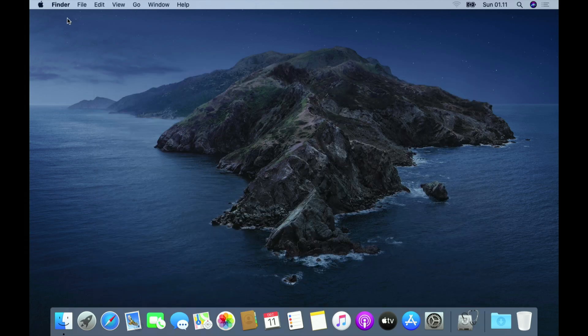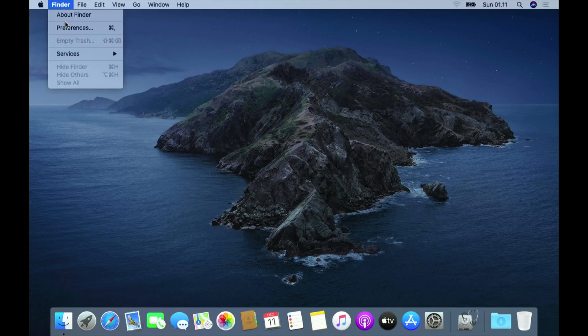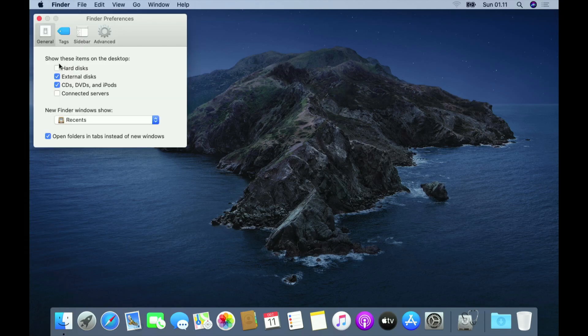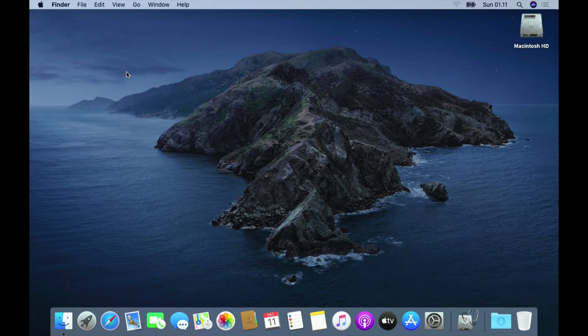On the top menu click Finder, then select Preferences. Now click the tick on Hard Disk. As you can see, on the desktop only the Macintosh HD icon appears. So the Install macOS Catalina partition has been successfully removed.